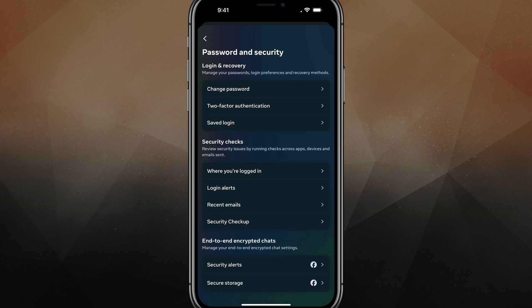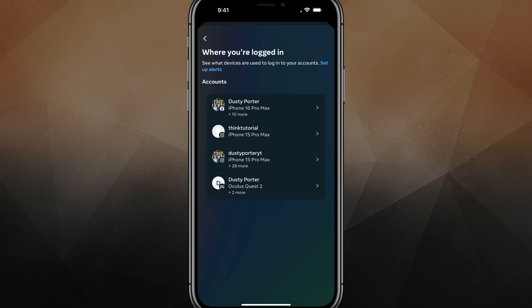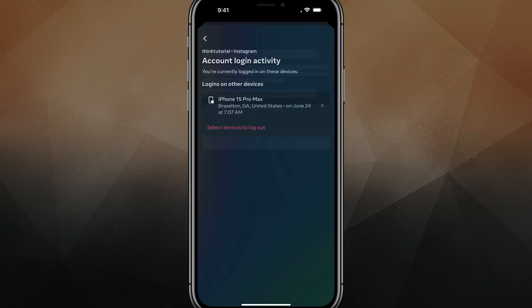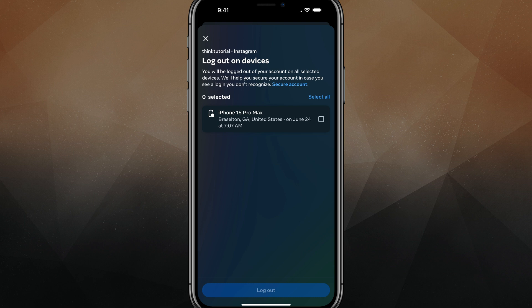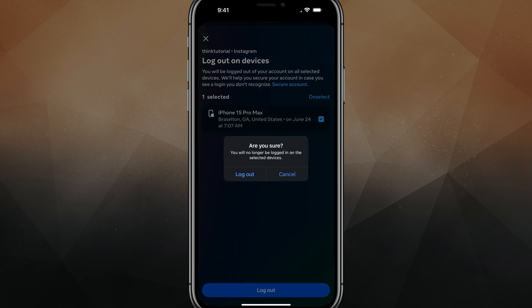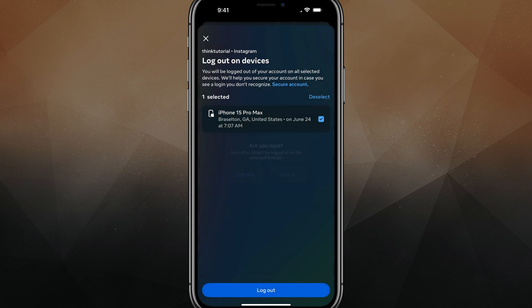And then under security checks, go to where you're logged in, tap into where you're logged in and you're going to see a list of the devices and accounts that you're logged in and where. So you may want to go here and select individual ones, go to select devices to log out, select all, and then log out.